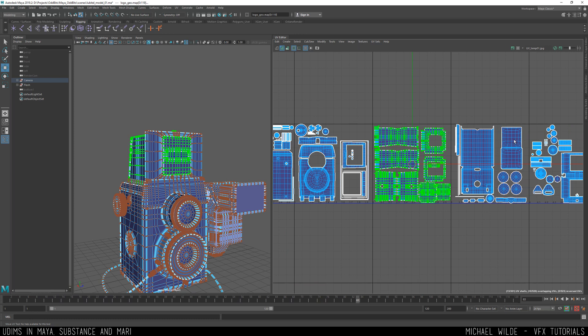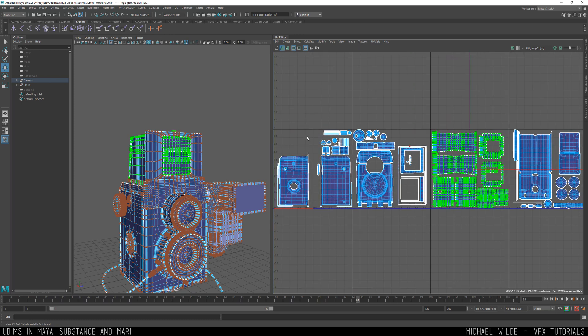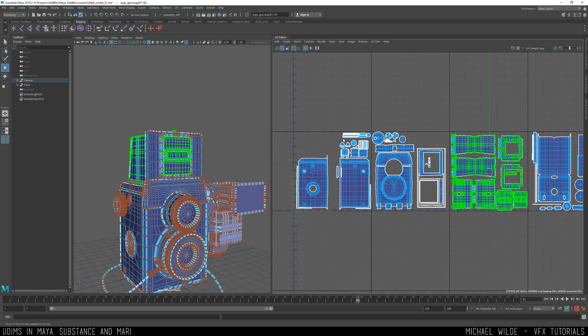Now usually in a production environment we wouldn't do this, we'd keep everything consistent and we would scale just up and down the UVs, but if you wanted to then that's completely possible with the UDIM workflow which it wouldn't be with just a single tile.